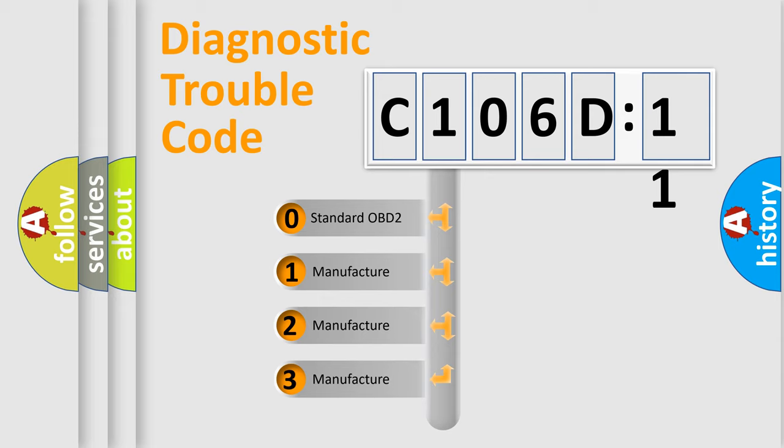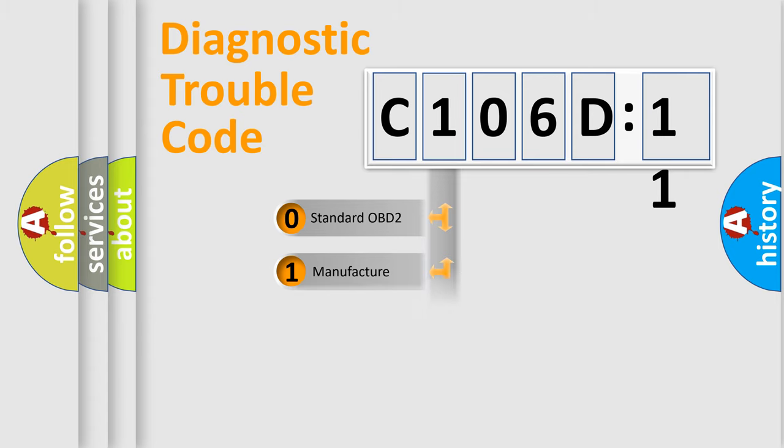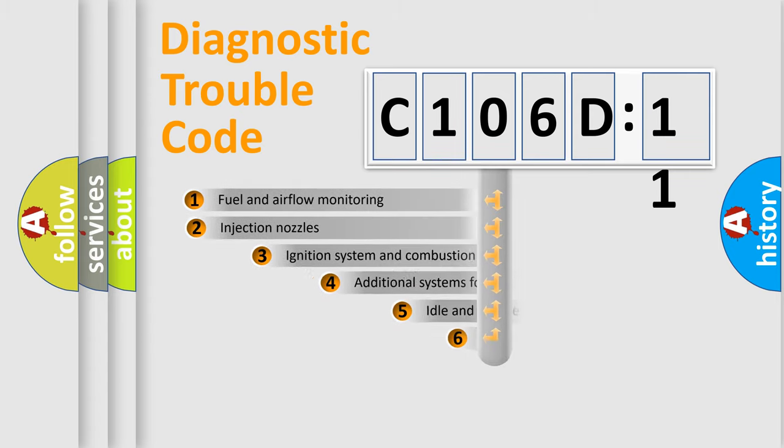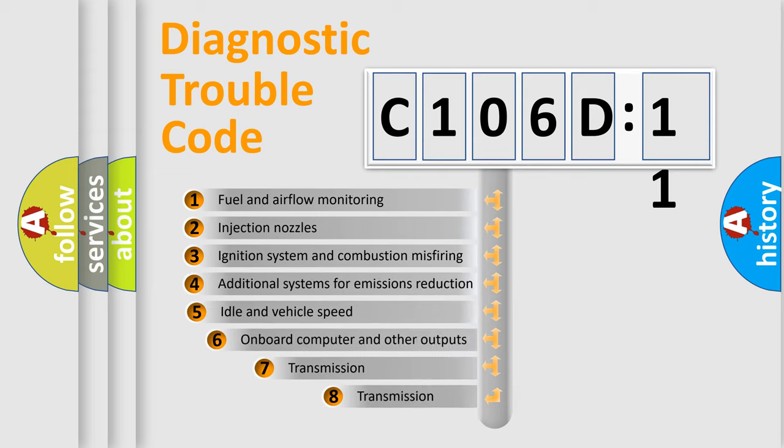If the second character is expressed as zero, it is a standardized error. In the case of numbers 1, 2, 3, it is a more specific expression of the car-specific error.